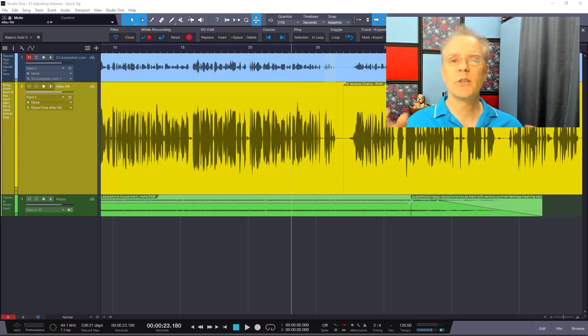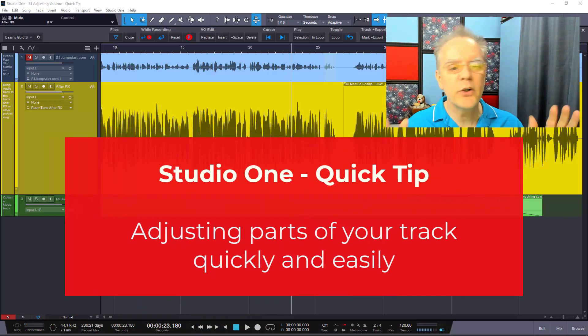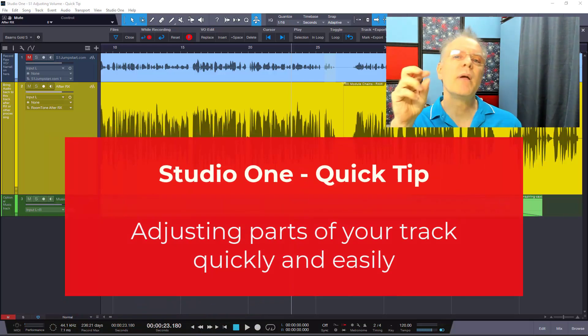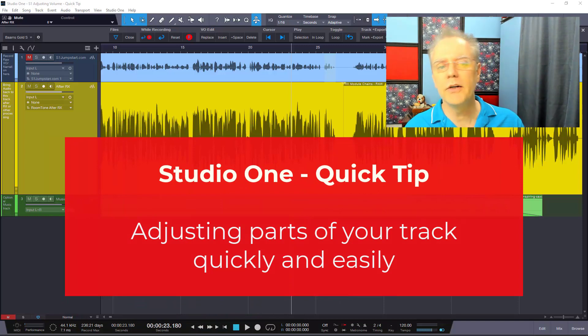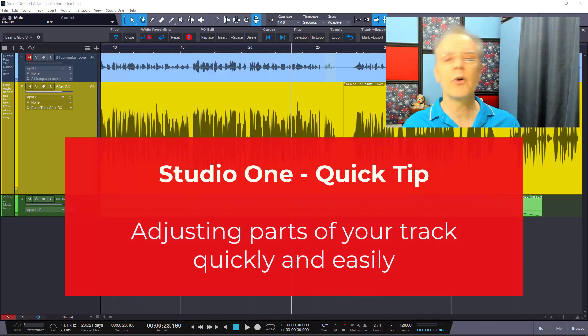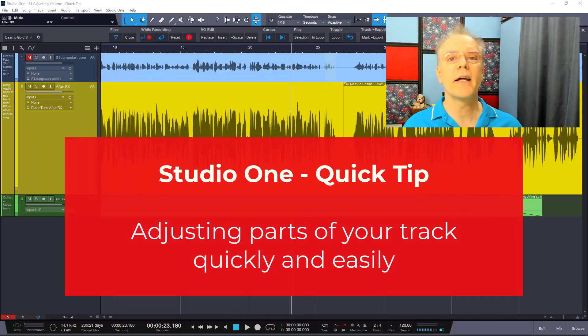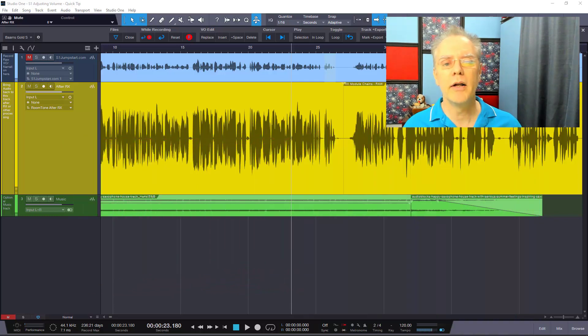Sometimes you need to adjust just a little piece of your audio in Studio One. Maybe it's a breath or a punch in that you did, or a phrase that you just want a little louder or a little quieter. We're gonna take a look at that in this quick tip for Studio One.